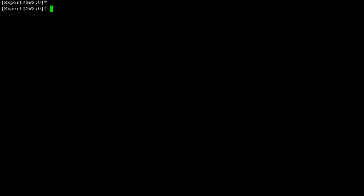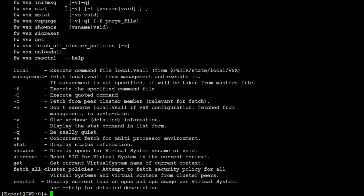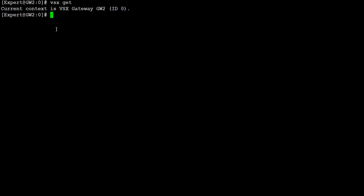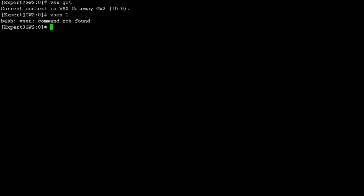Right now you are at VSX 0, which you can see here. But if you want to know at which VSX or virtual system you are in, you will use the command 'vsx get'. Here you will see what is the current context. Context is the actual virtual system where you are right now. So for example, if I go to VS1 and run the same command, you will see you are at the first context.